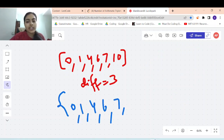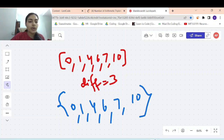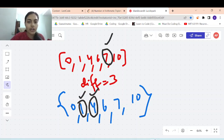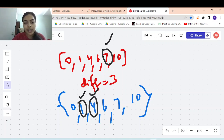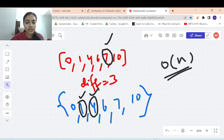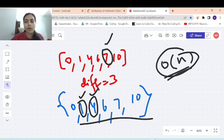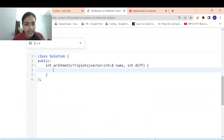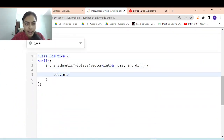So what we do: convert the array to a set, then iterate over each element. If you're at 7, just check whether 4 and 1 exist in the set. If both exist, you've found a valid triplet and add it to your answer. The time complexity is reduced to O(n) even though we use extra space.